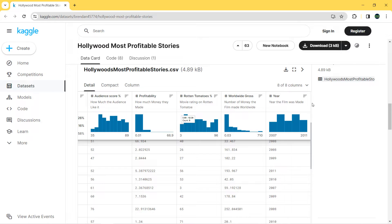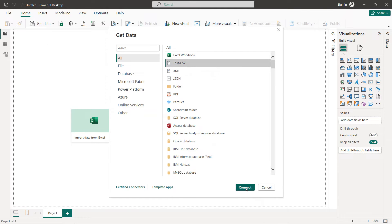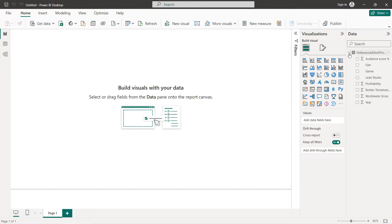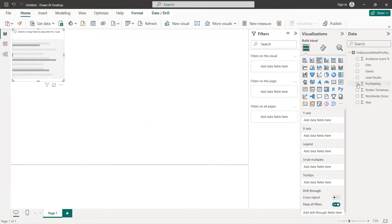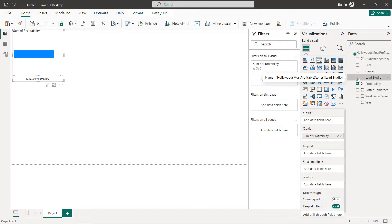Now let's import our dataset and start creating our charts. I have created a new project and to get our data, click on Get Data, then Text/CSV, Connect, and Load. We can see the different columns on the right. The first chart will be a bar chart for profitability by studio — click on Clustered Bar Chart, then select profitability and lead studio.